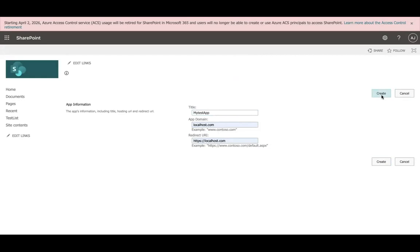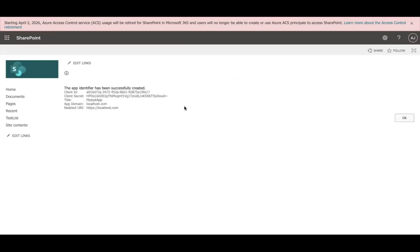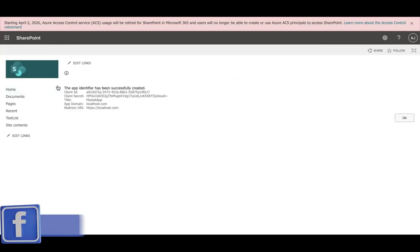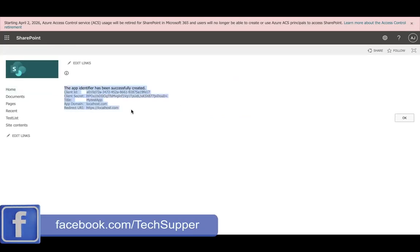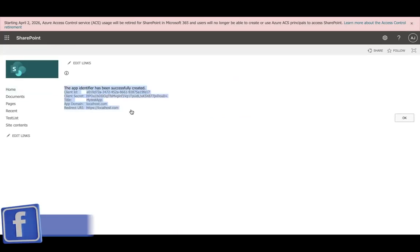After you create, you will see another page where you will find the client ID and client secret. Keep it at some place which you would be needing to call.